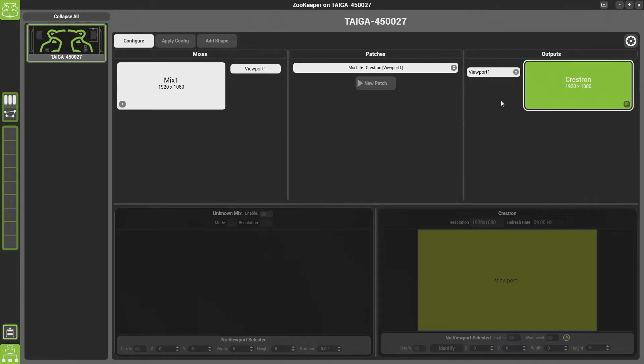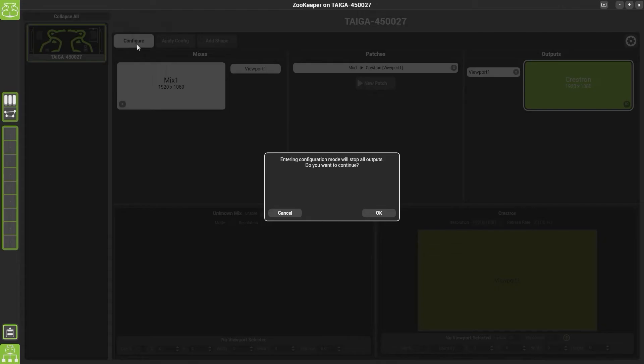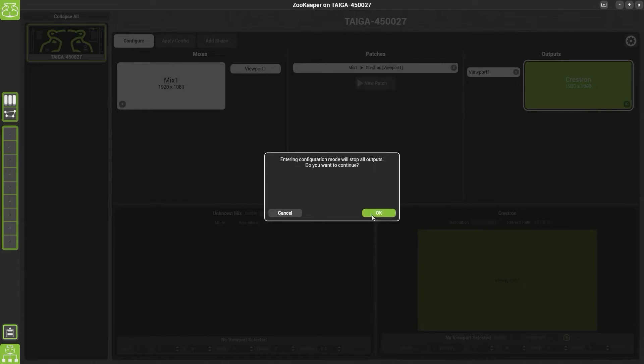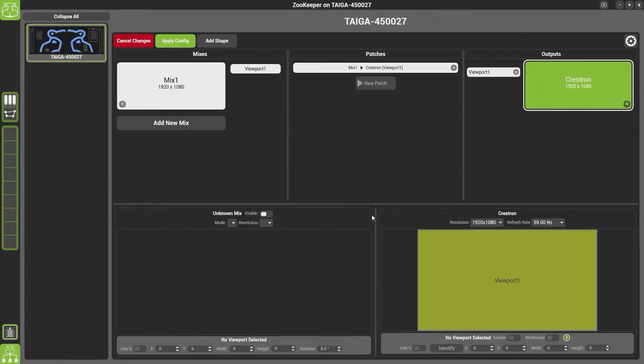To change how it is currently patched, simply come up here and press Configure. You will not be able to edit anything without pressing Configure. It will then come up with a warning saying it's going to stop all of the outputs. This is obviously not something you'd want to do in a show condition. Click OK and you'll be able to edit it.